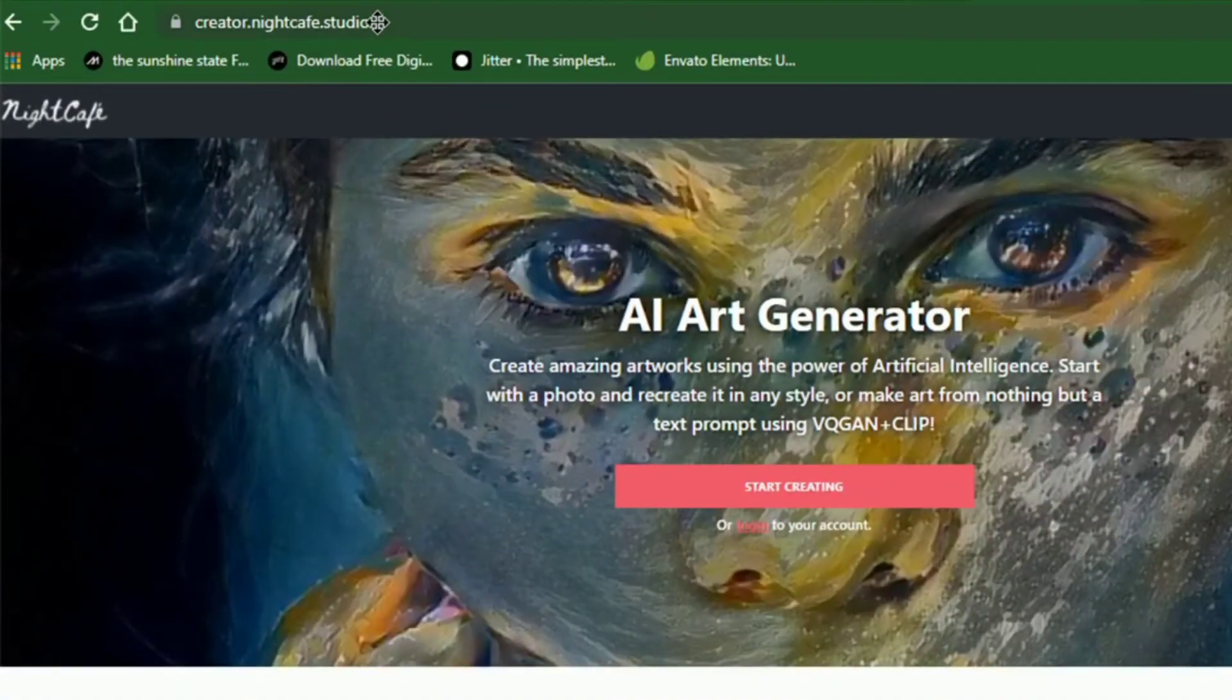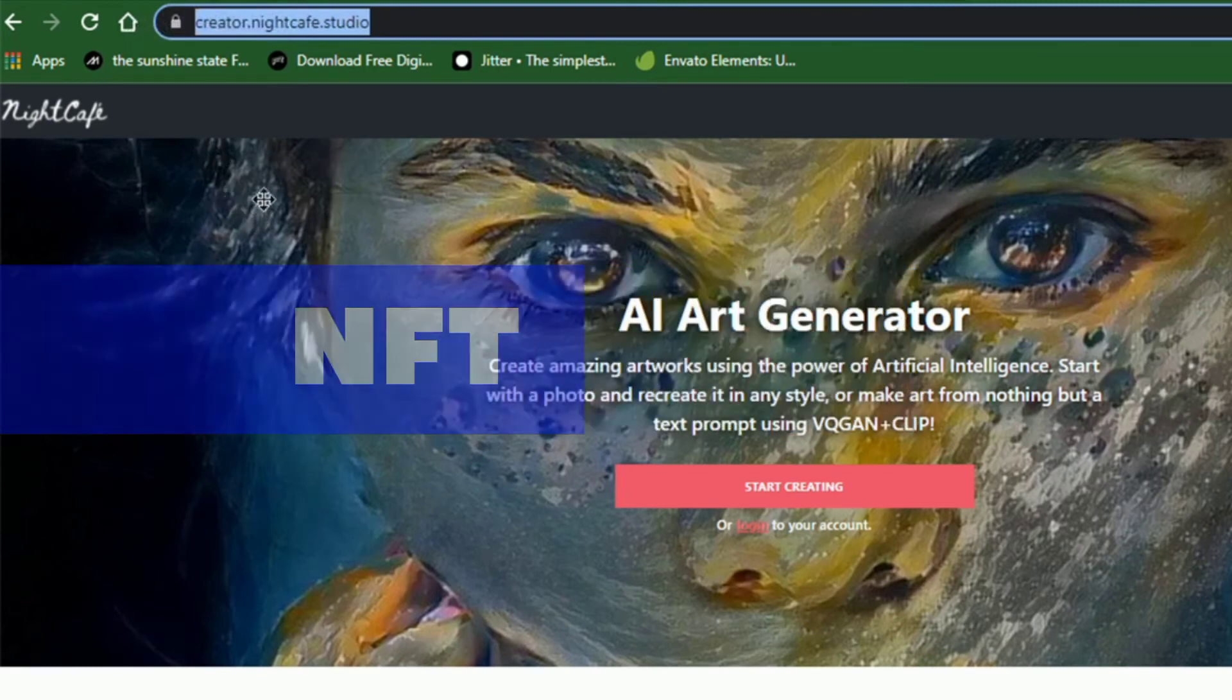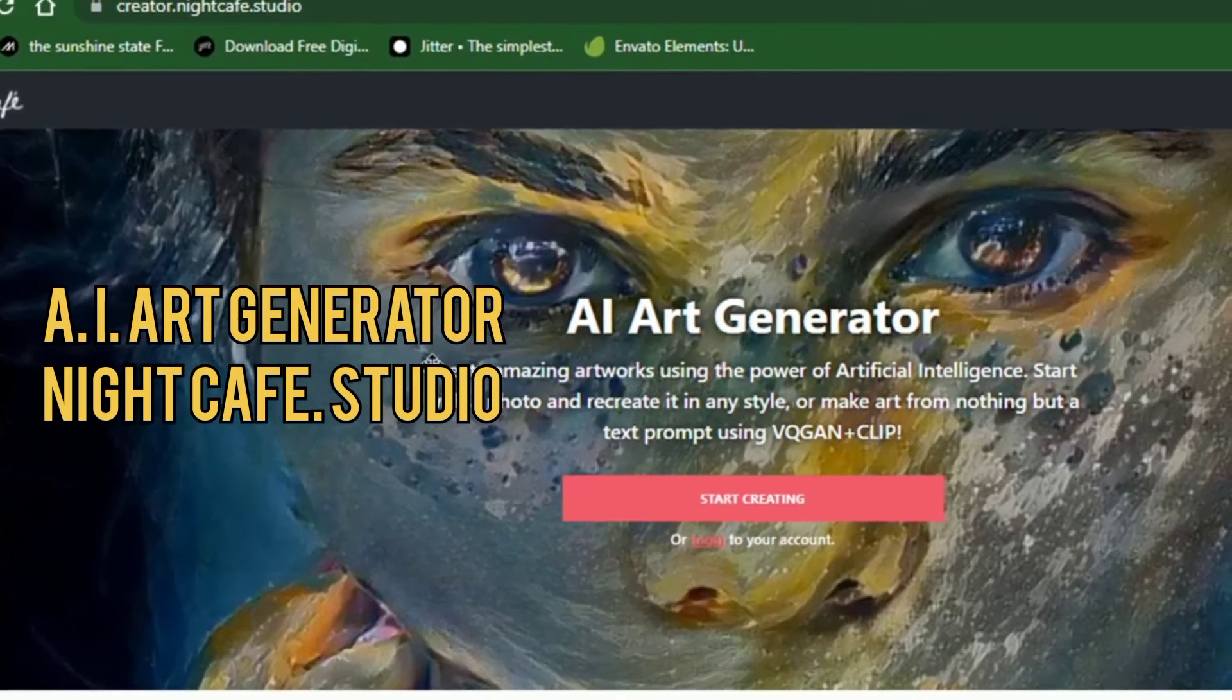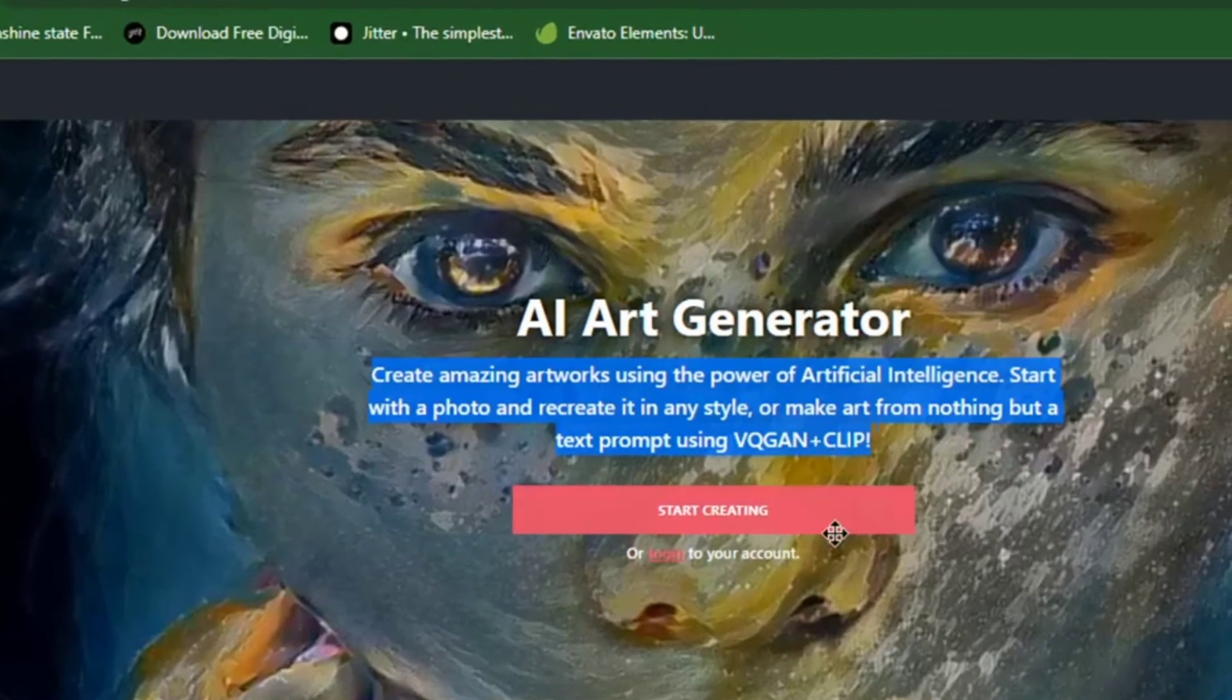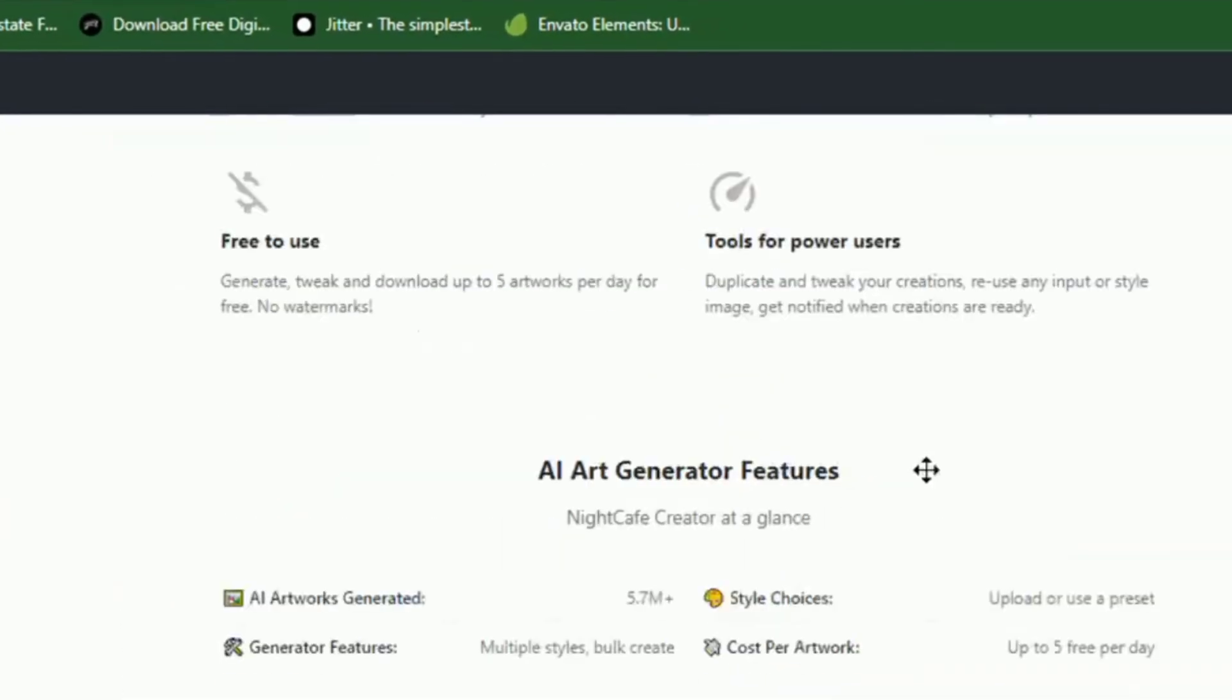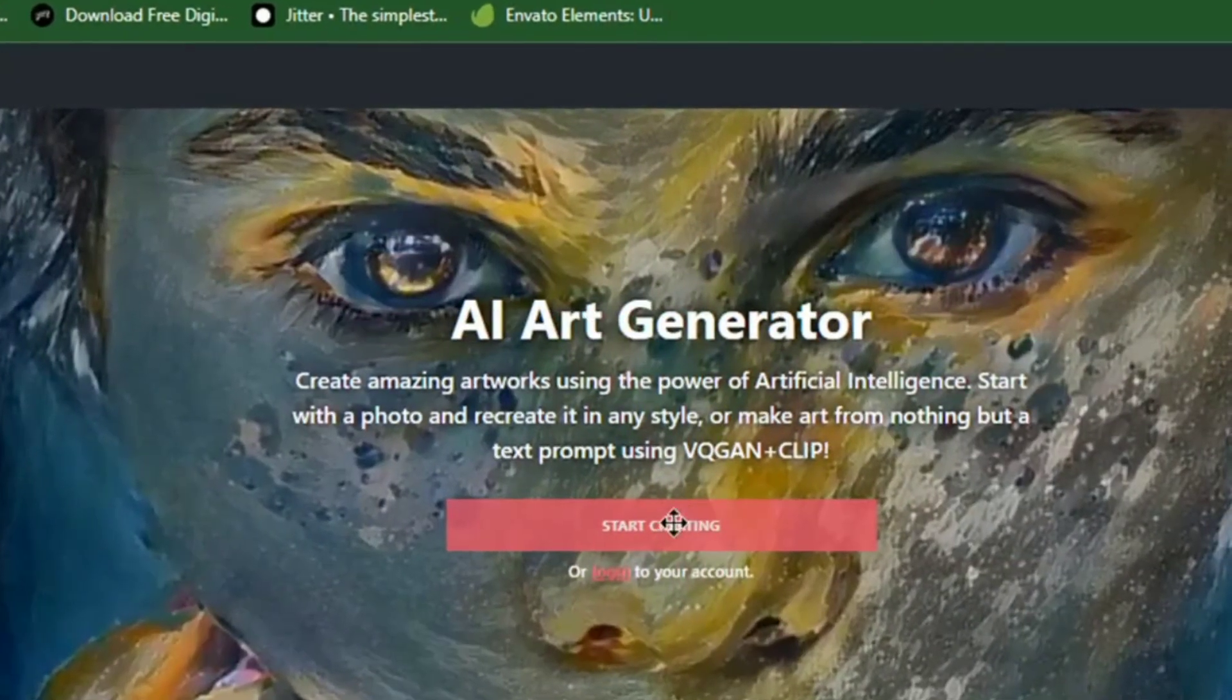You probably know about NFTs. NFT arts can also be created using artificial intelligence art generators. Nightcafe.studio is one of them. This AI-powered site lets you create amazing art for free. It generates arts from text prompts, or using an already existing photo.